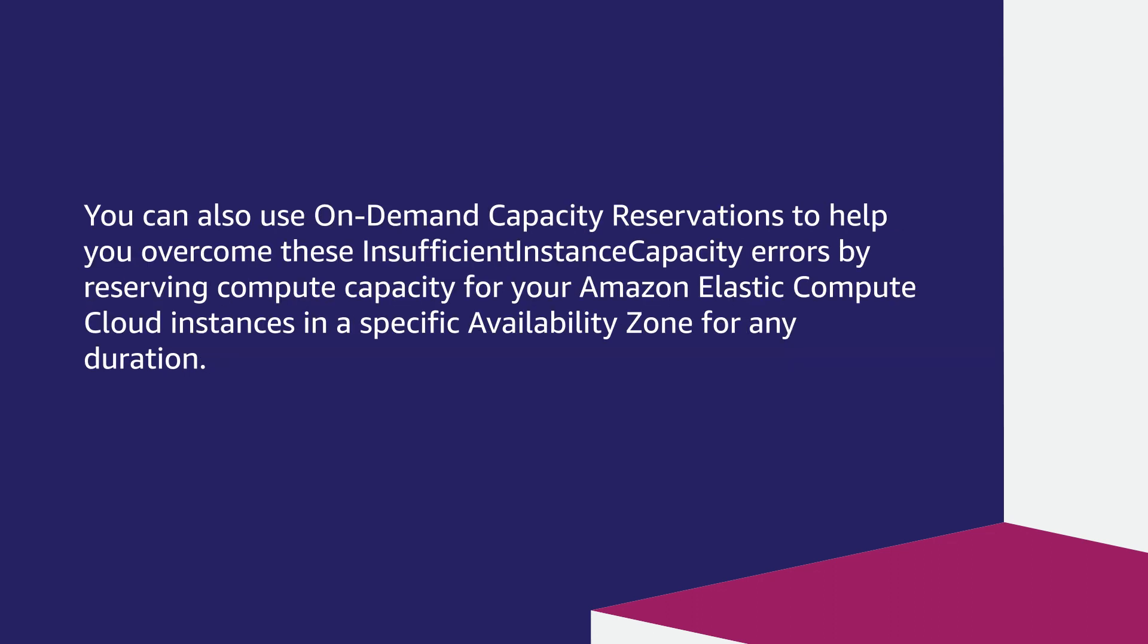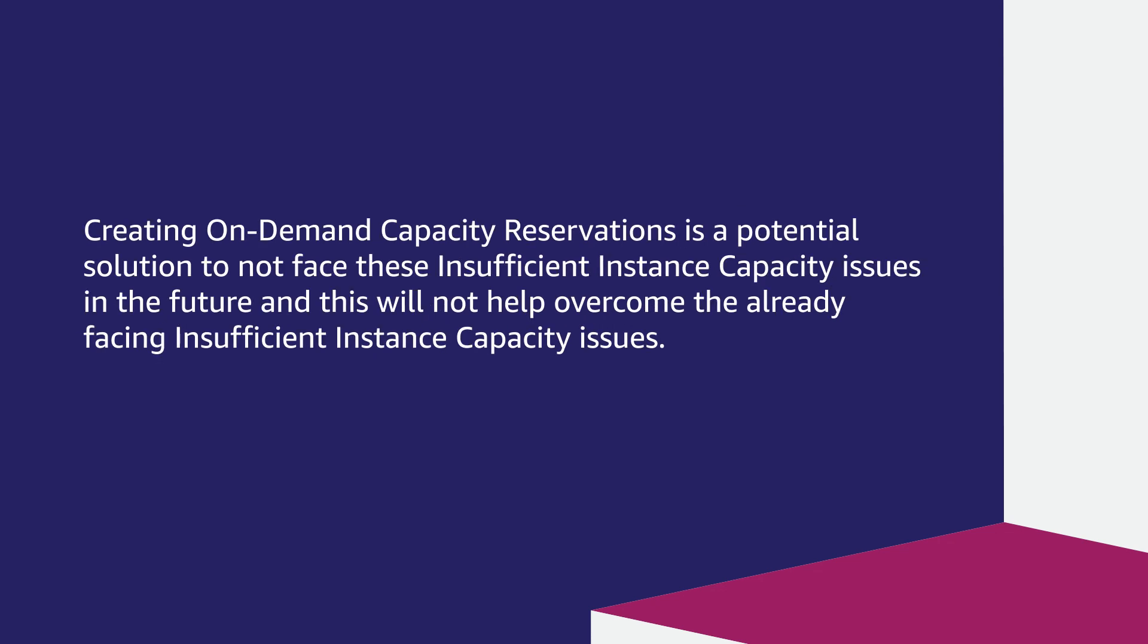You can also use on-demand capacity reservations to help you overcome these insufficient instance capacity errors by reserving compute capacity for your Amazon Elastic Compute Cloud instances in a specific availability zone for any duration. Creating on-demand capacity reservations is a potential solution to not face these issues in the future, but this will not help overcome already existing insufficient instance capacity issues.